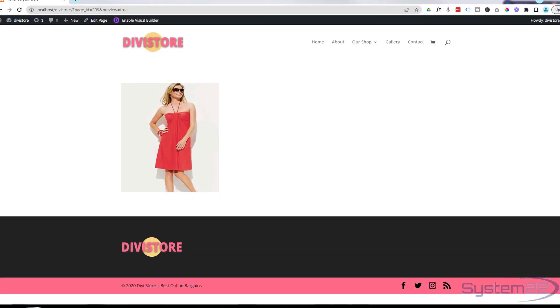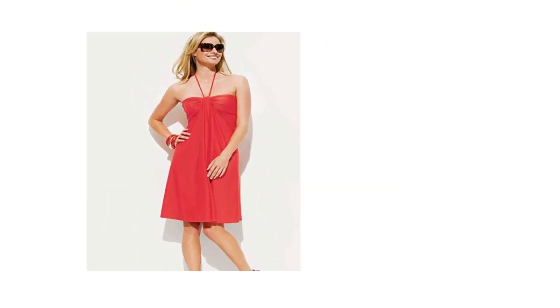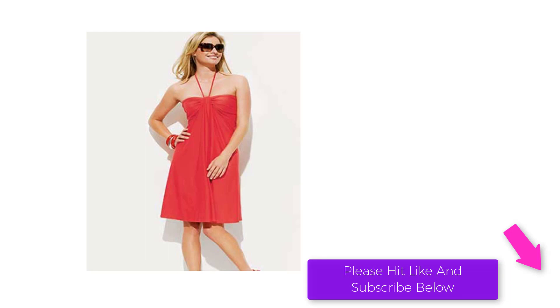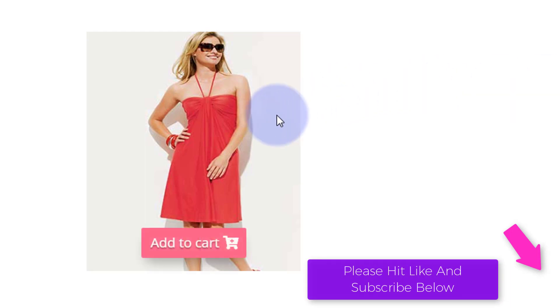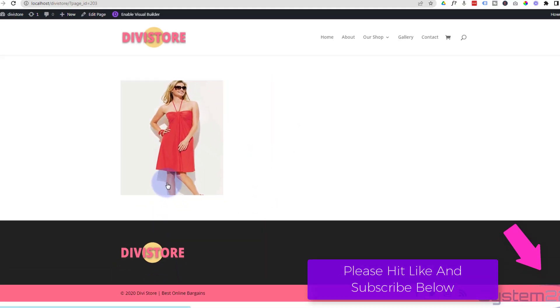Hi guys and welcome to another Divi theme video. This is Jamie from System22 and webdesignandtechtips.com. We've got our little Divi e-commerce store here. I've got a product image here. When I hover over it, a little add to cart button is going to pop up. And of course you can click on it and add it to your cart.